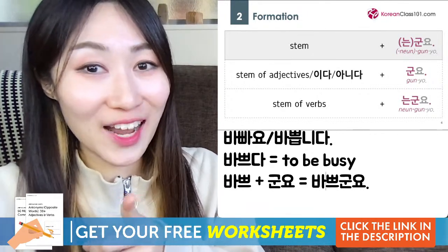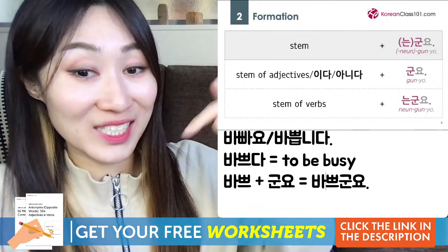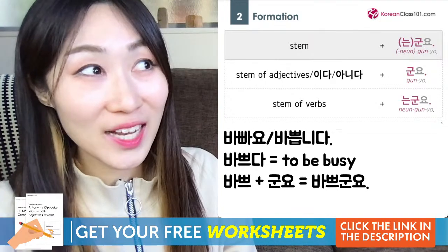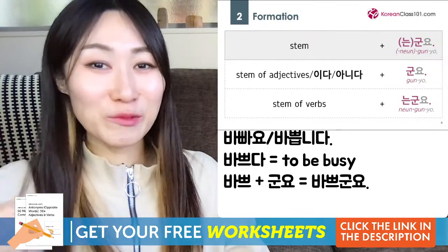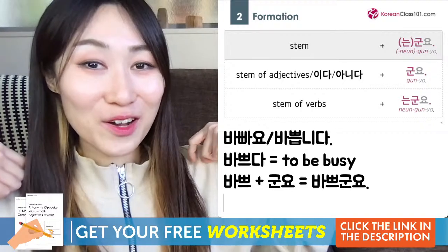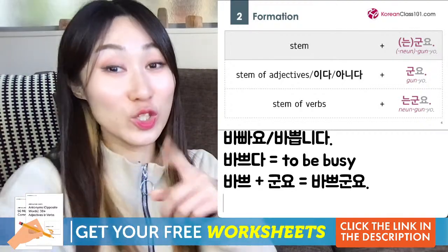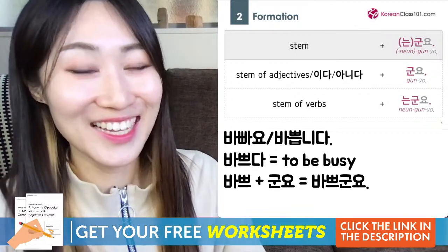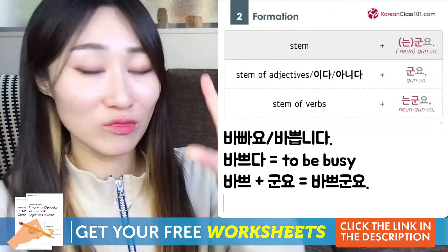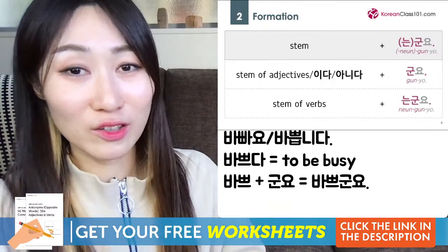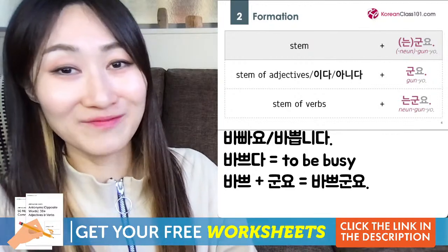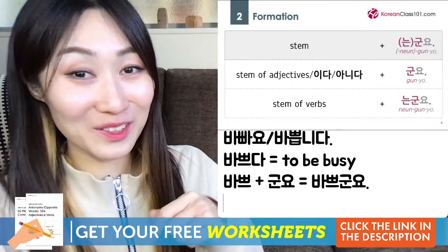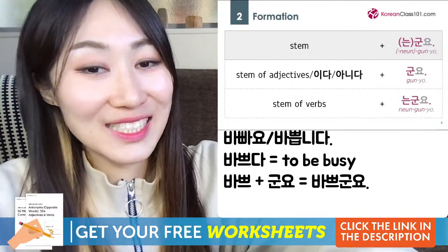For another example: I bought a new muffler and I'm showing it to you. You just saw it and think it's pretty — you just noticed and you're a bit impressed. What is 'pretty' in Korean? It's 예쁘다, meaning 'to be pretty.' So now I want to conjugate 예쁘다 with 군요.